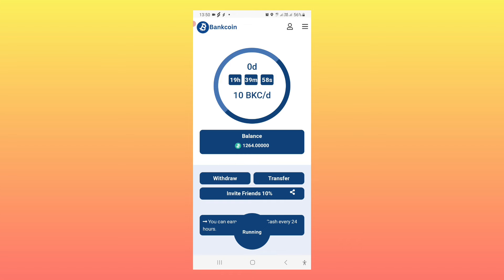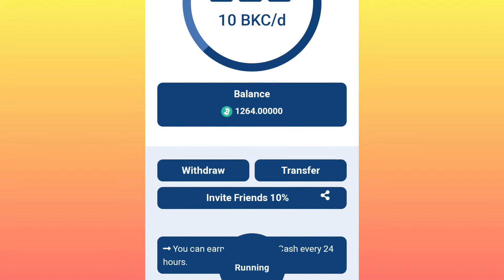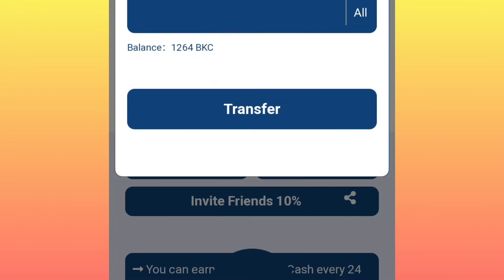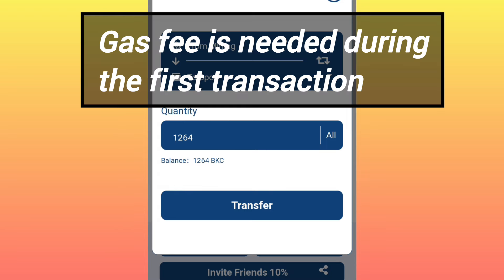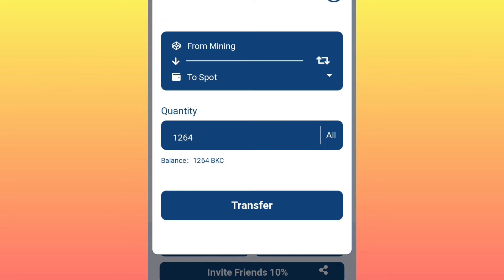First, you click on 'Transfer' and you will see the amount of tokens you have mined. You can transfer all of them by clicking there. Now, for the first transaction, the transfer of tokens from the mining page to the Web3 wallet is totally free — but you will need a small amount of BNB to cover the gas fee only for that first transaction. This first transaction is only to verify your address or account. After that, all other transactions will be free.